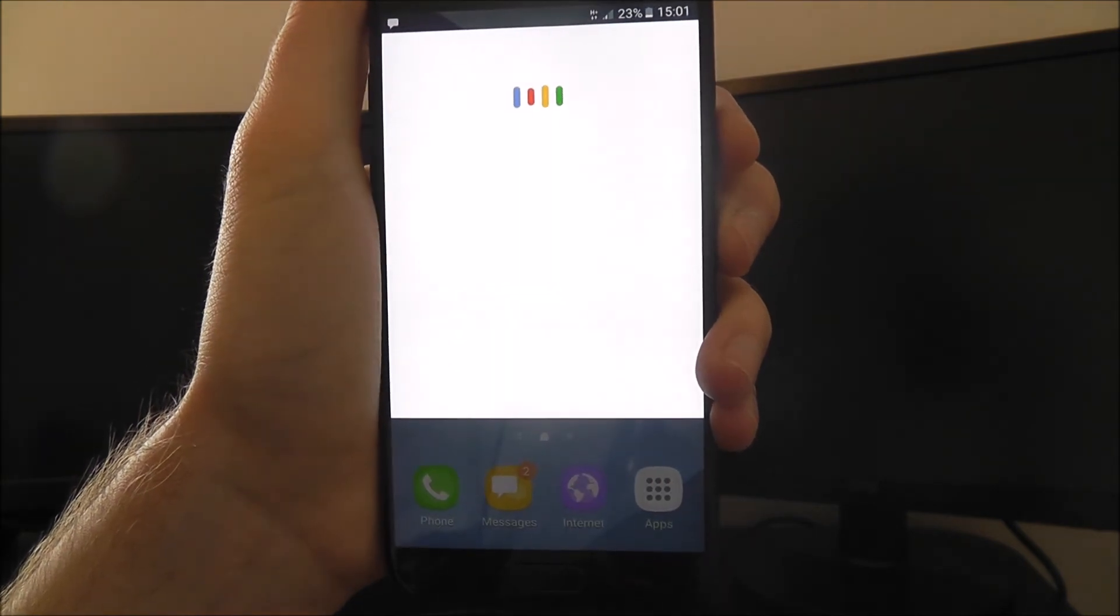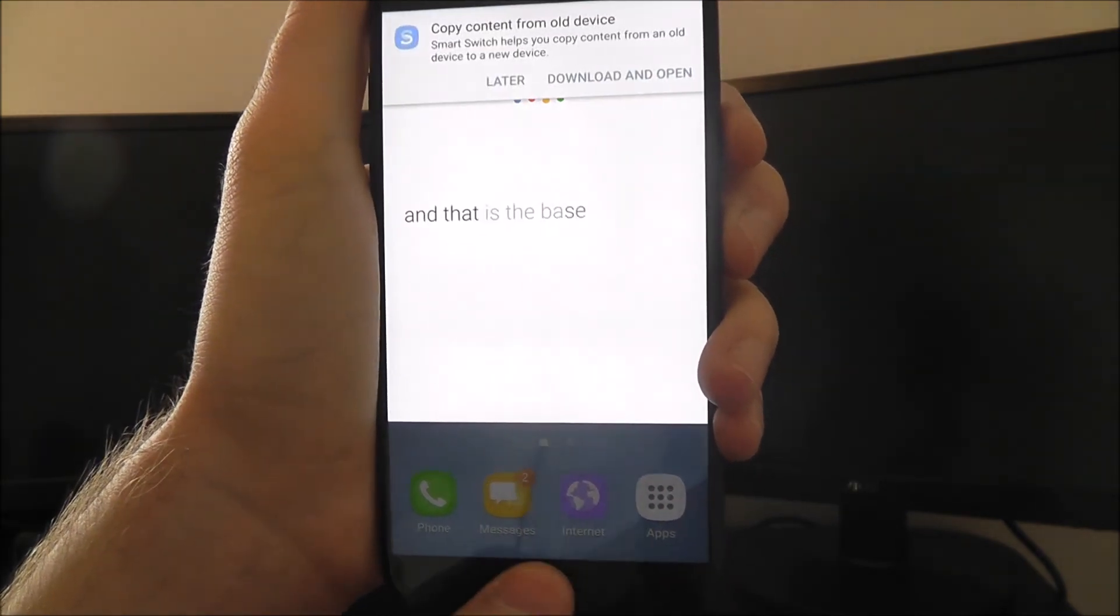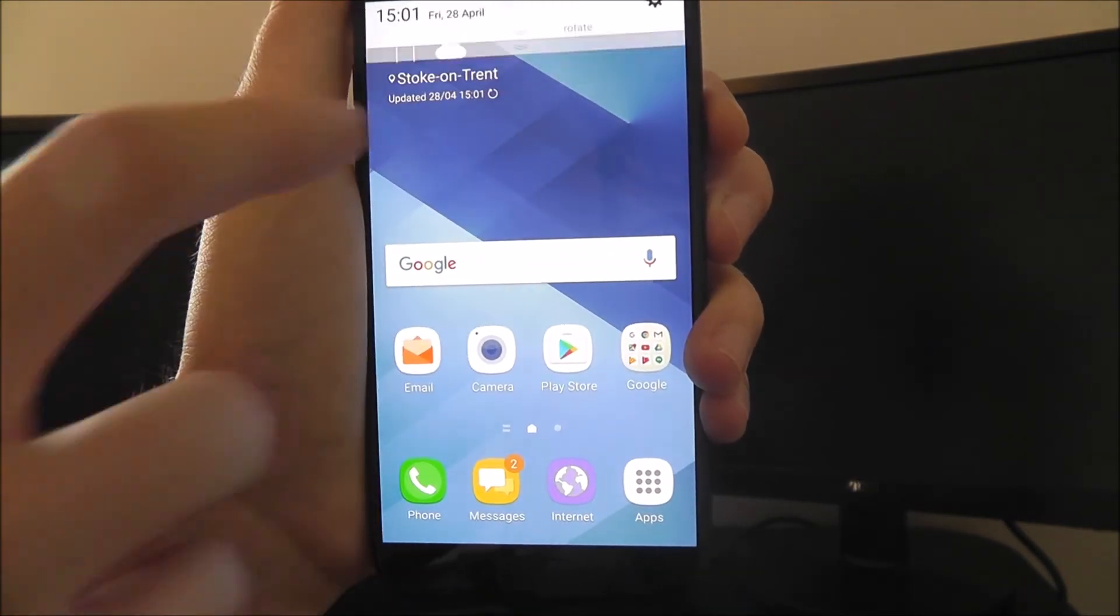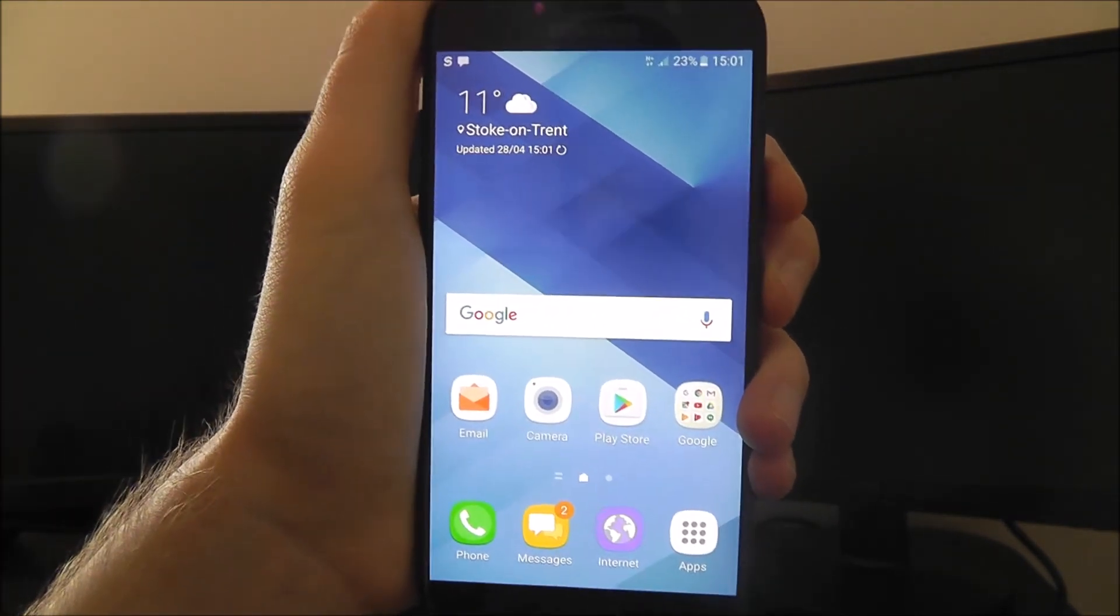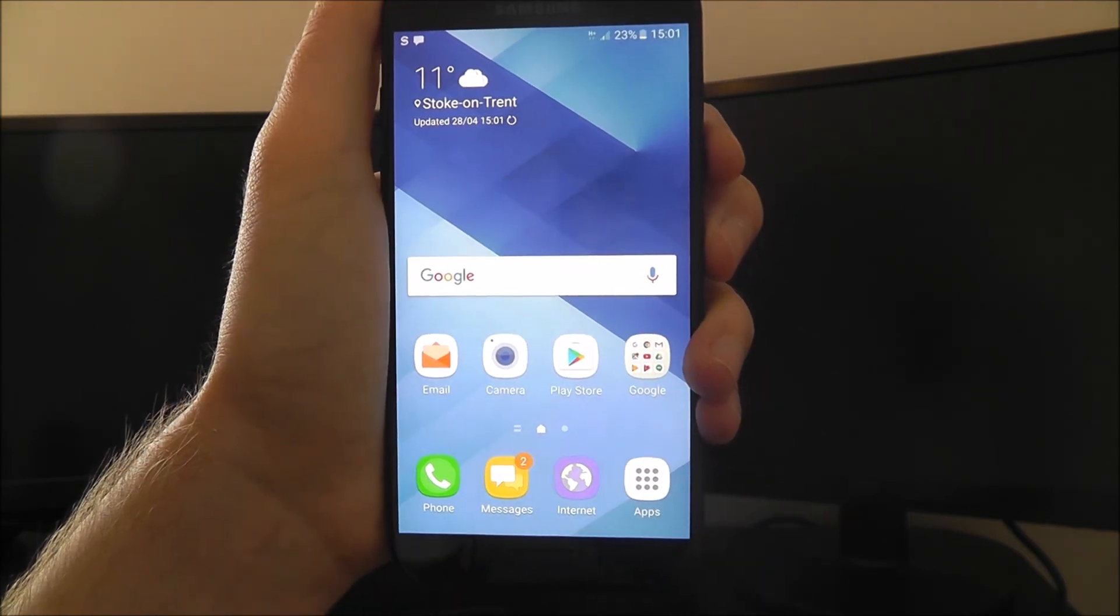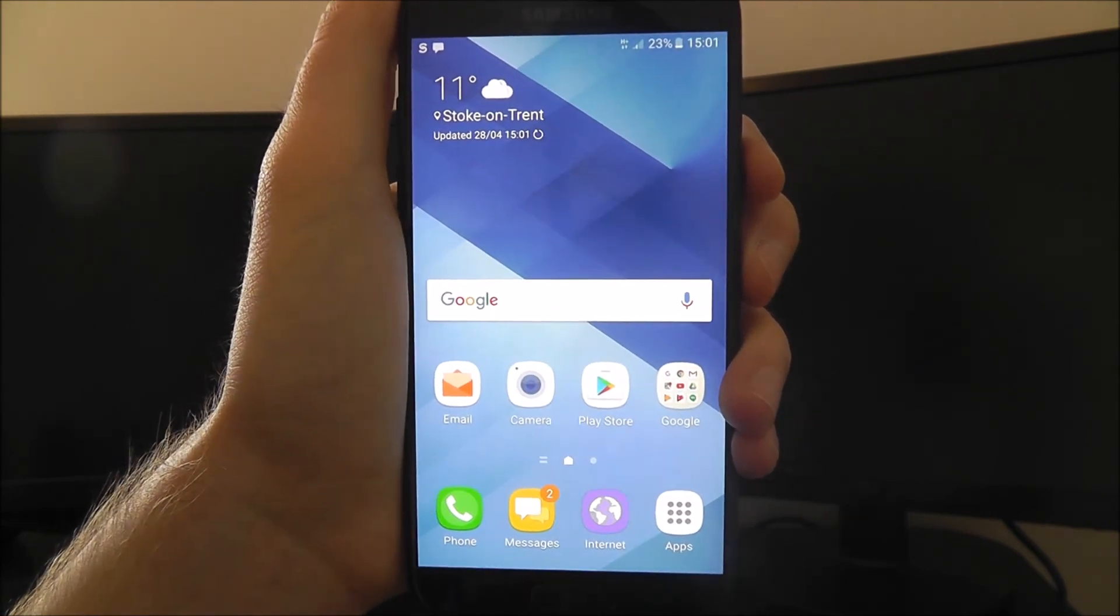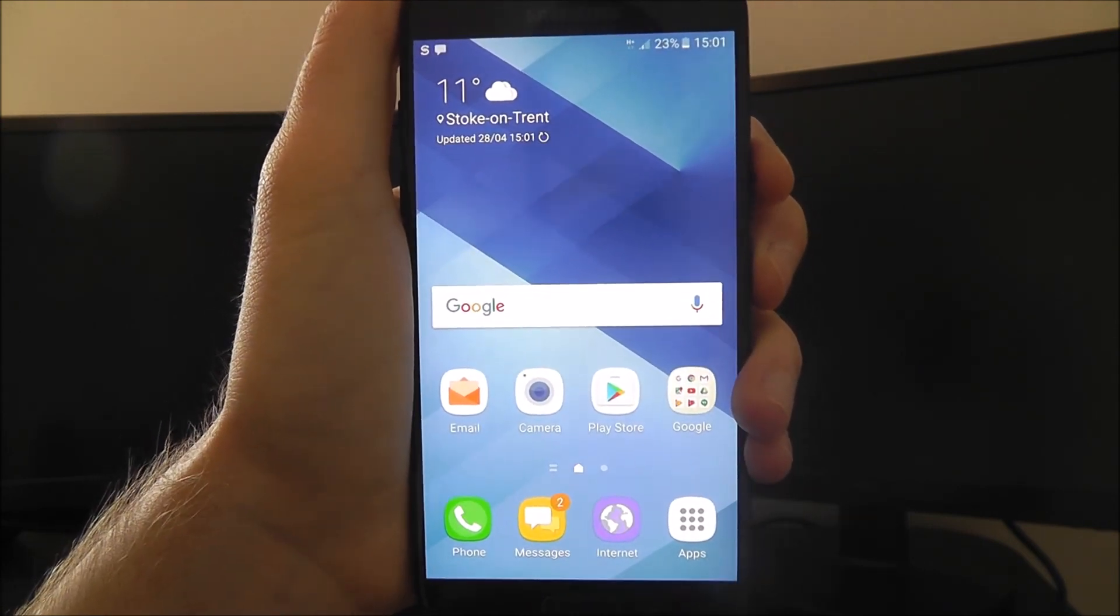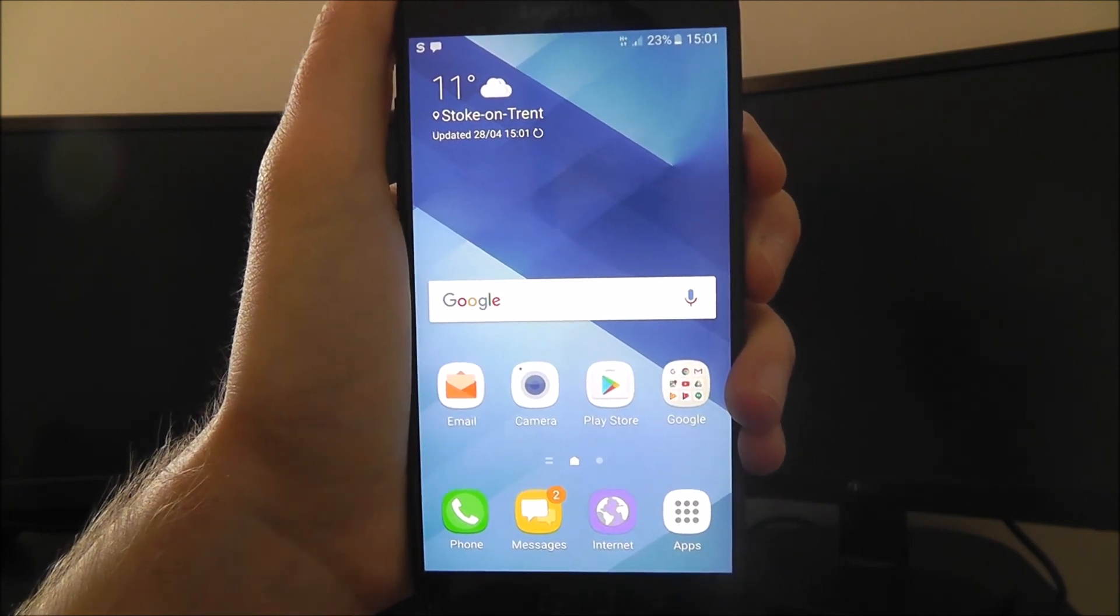Let's close out. That is the basics of how to set up your Samsung Galaxy A5 2017 edition. Thanks for watching.